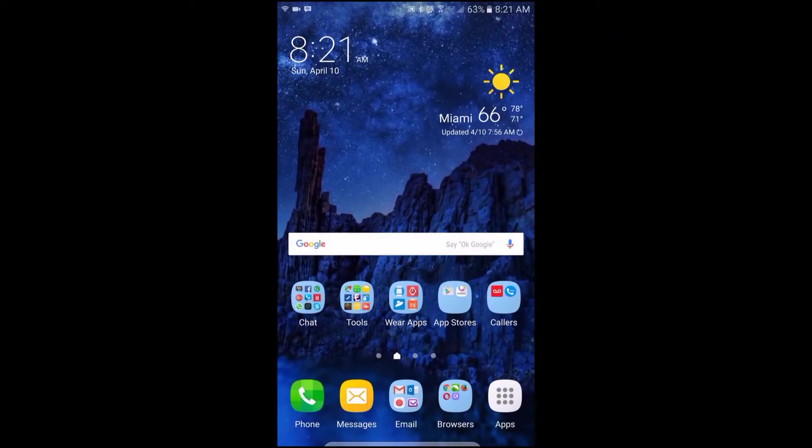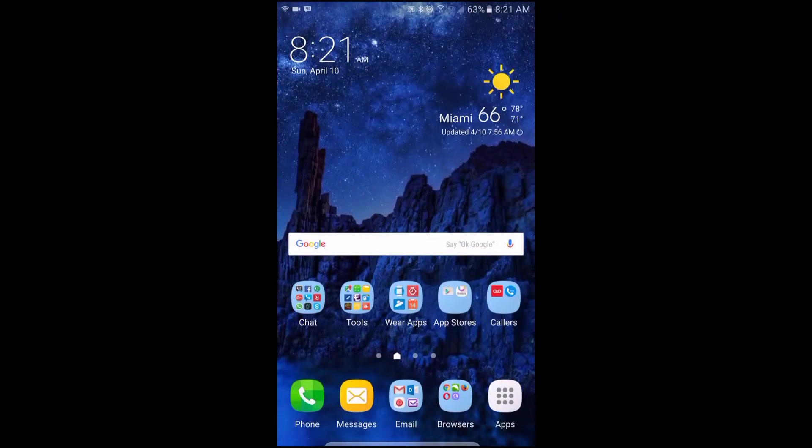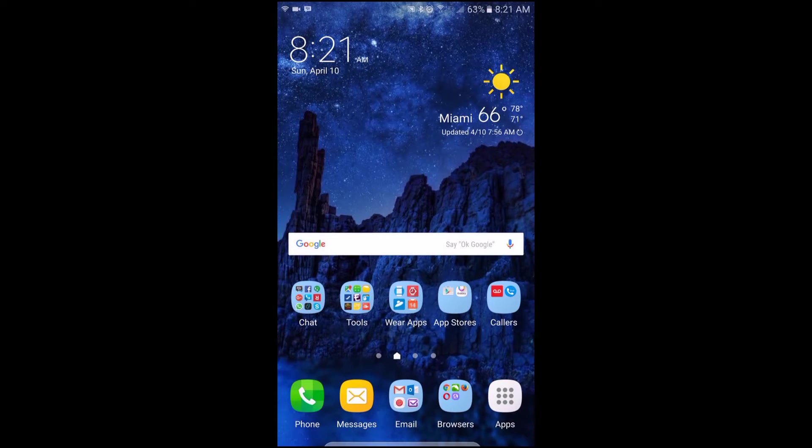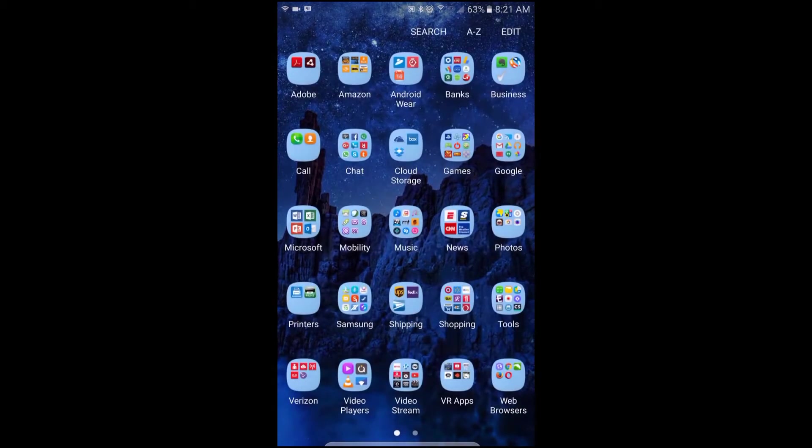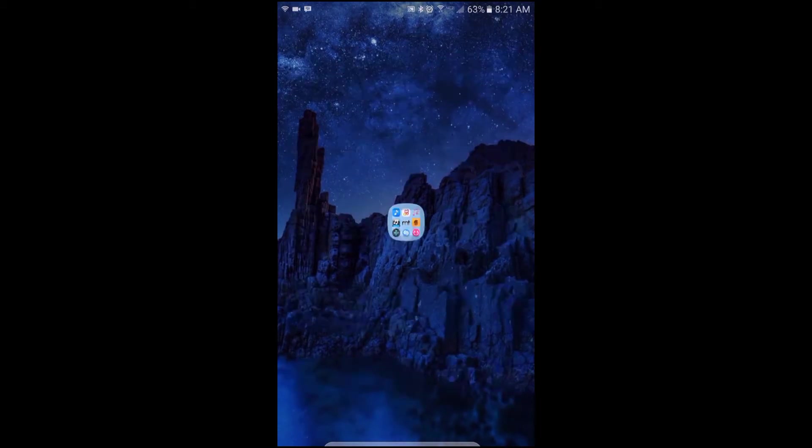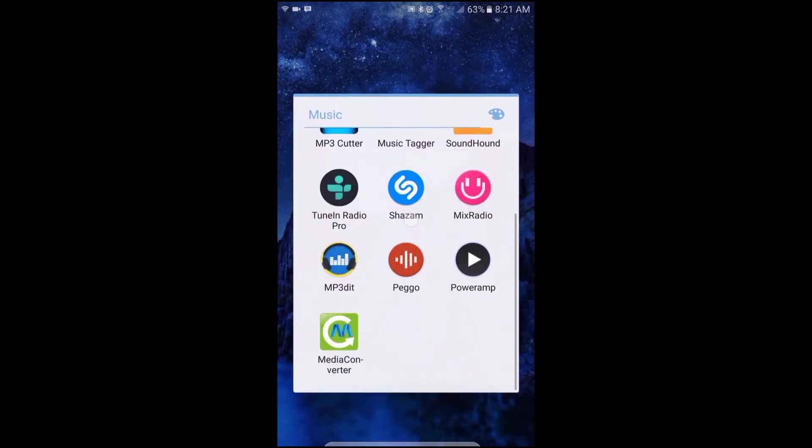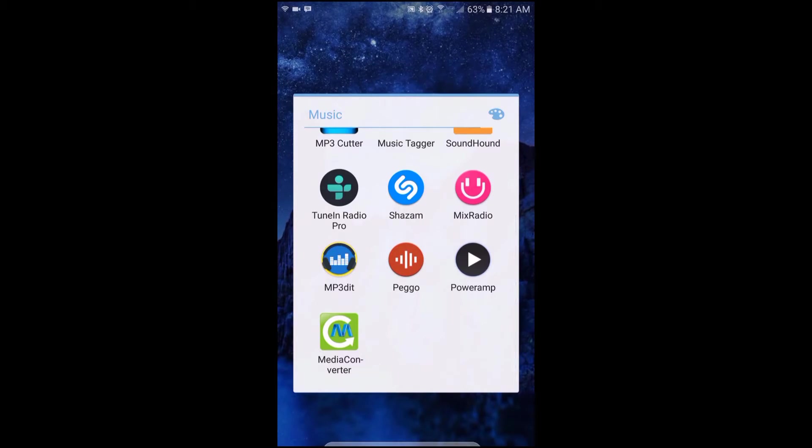Hello folks and welcome to Mobile West Tech. In this video I'll be talking about probably the best and easiest media converting app on Android. The name of the app is Media Converter and I will have a link posted in the description as well.